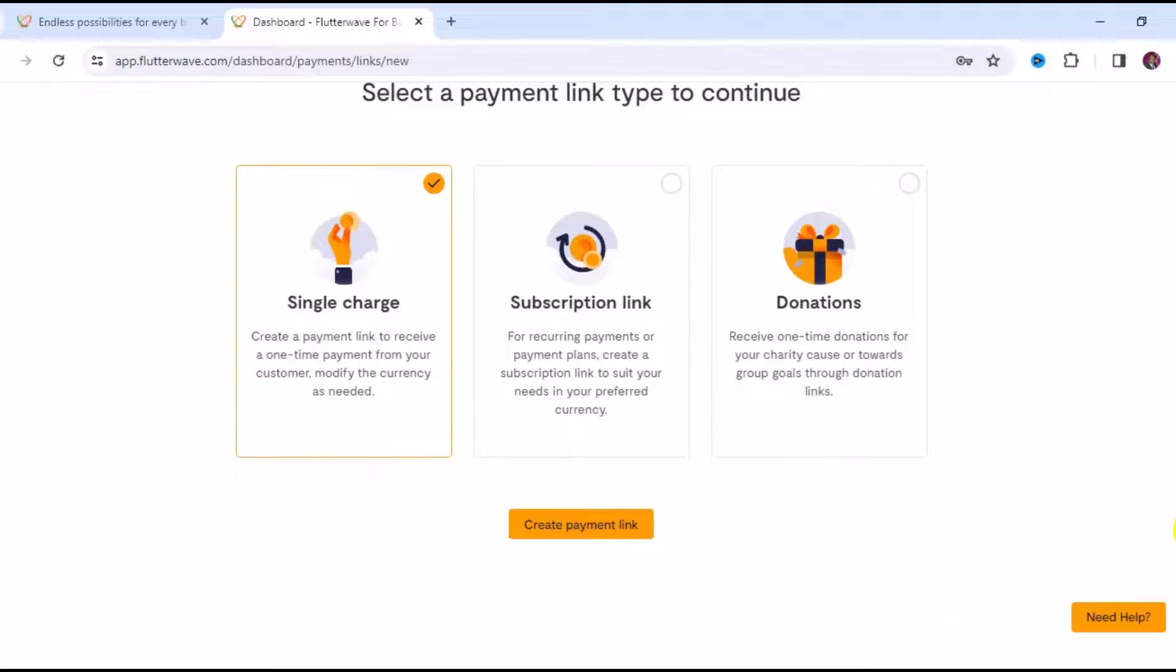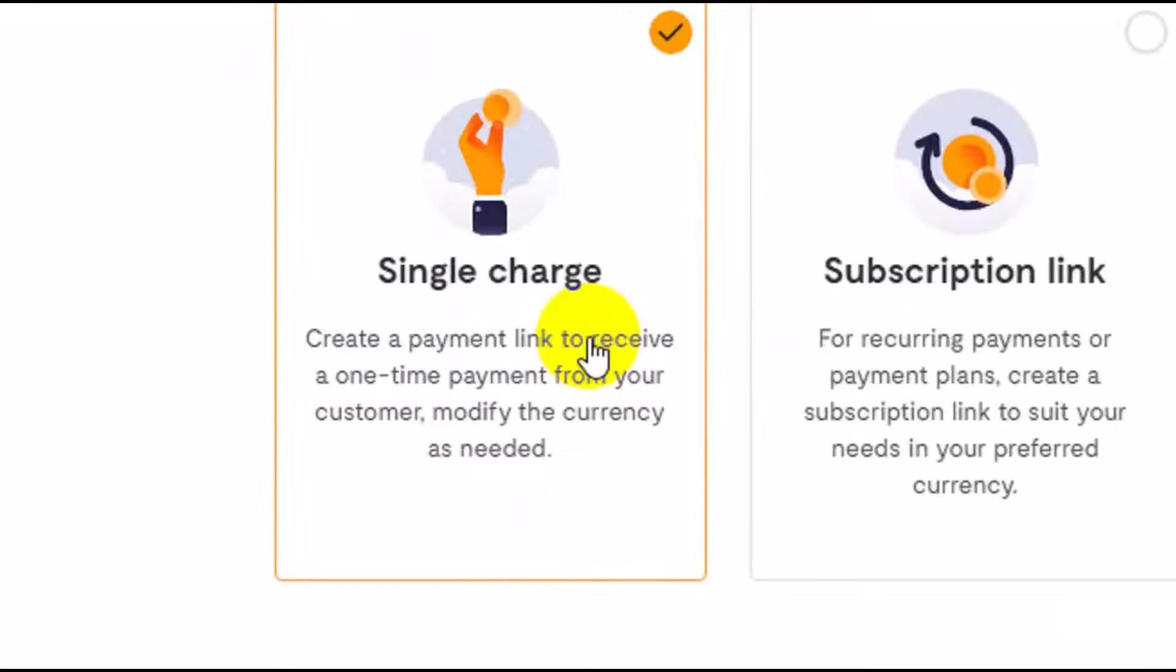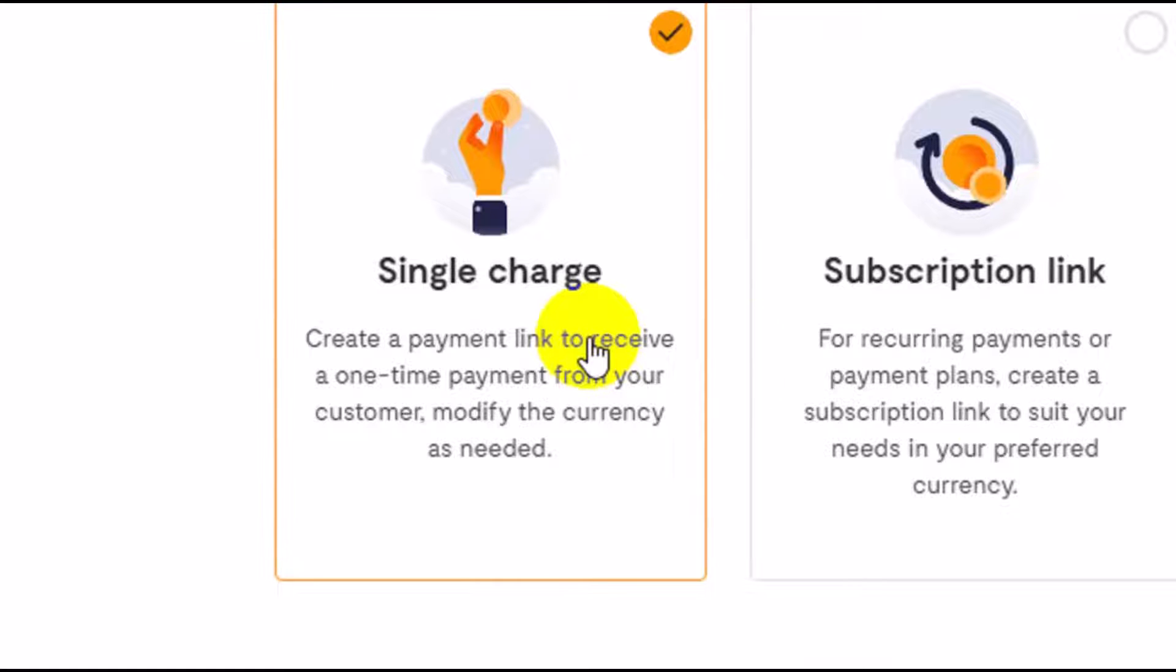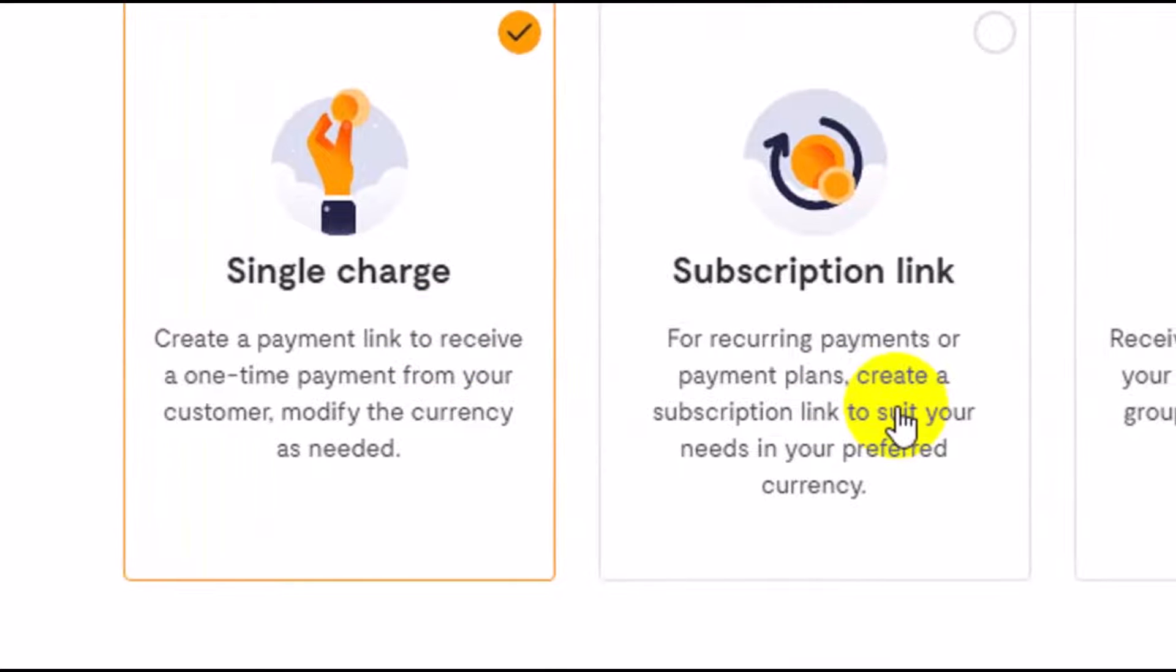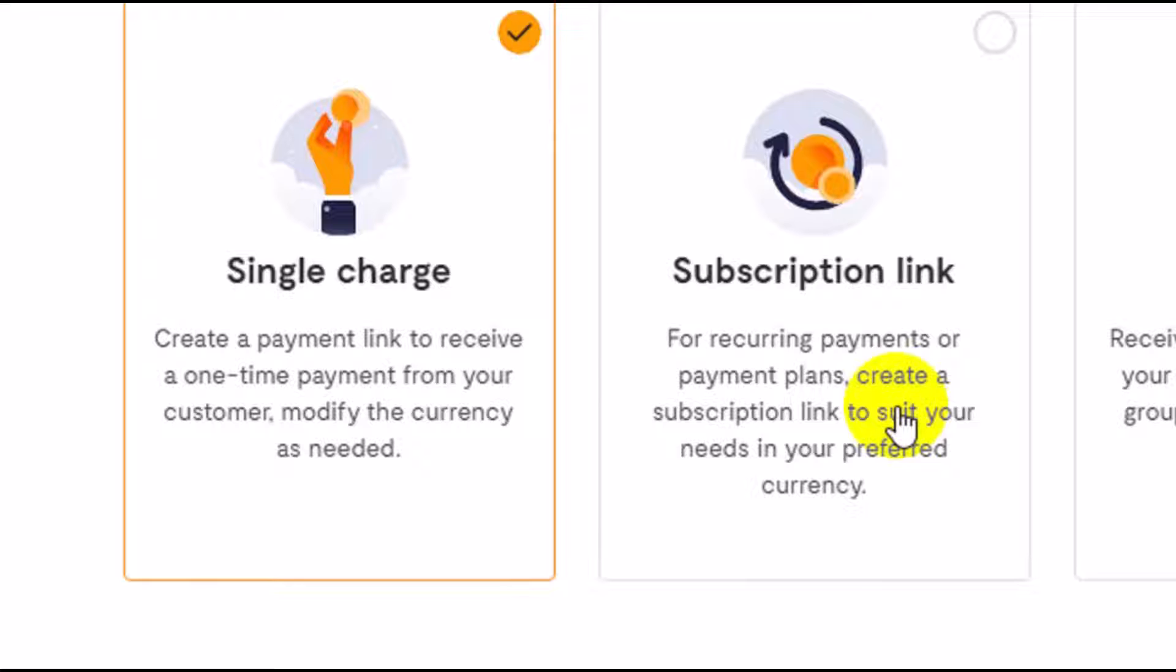Right here you have to determine which type of payment option you want to choose. The first one is single charge, which means when you create a payment link on a single charge, a customer can modify the currency as needed. So it is a one-time payment - once they use it to pay on a single transaction.